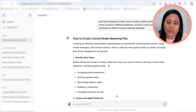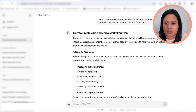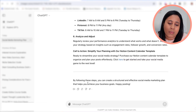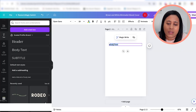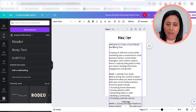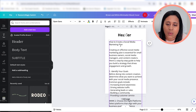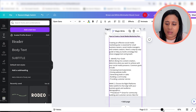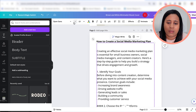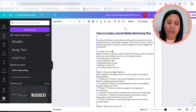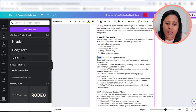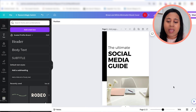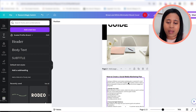Now that I have that set up, I'm going to go into ChatGPT and copy and paste everything I just created. I'll go to the bottom and click copy, then start pasting it into Canva — but I need to make sure it's formatted correctly. I'll format the text, adjust the font size, and go in and remove some of the different formatting elements that ChatGPT adds.